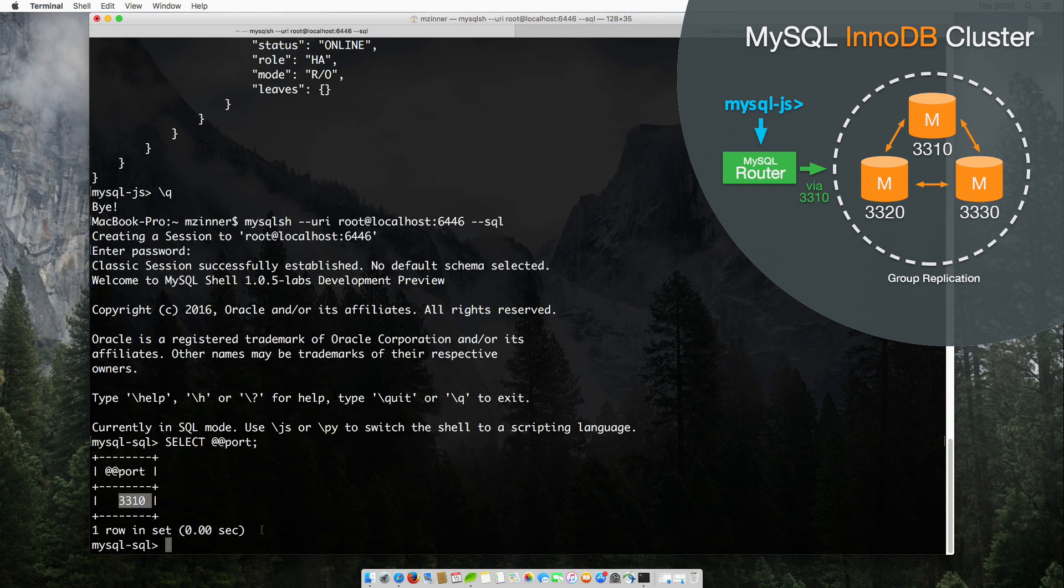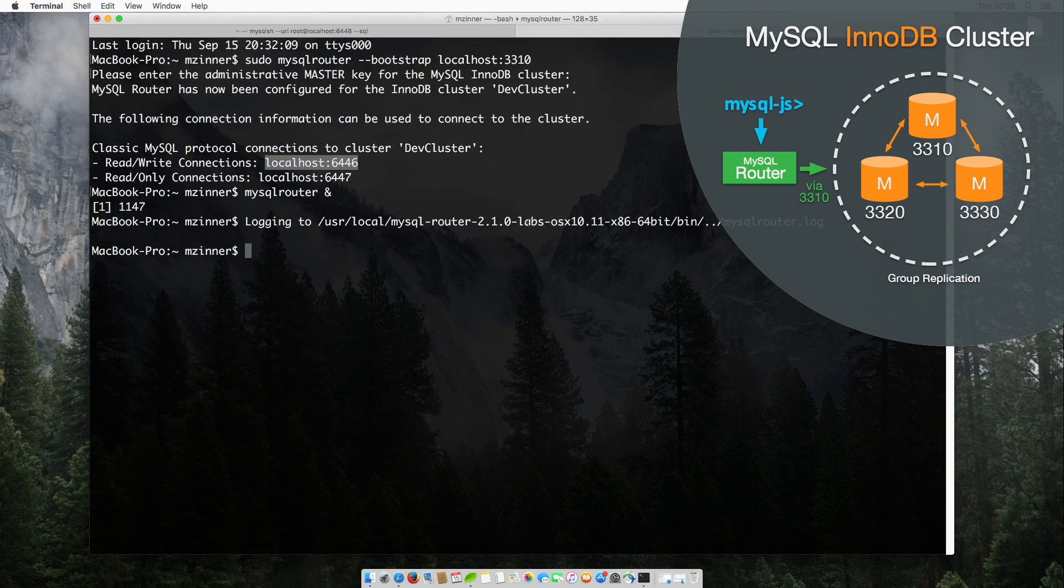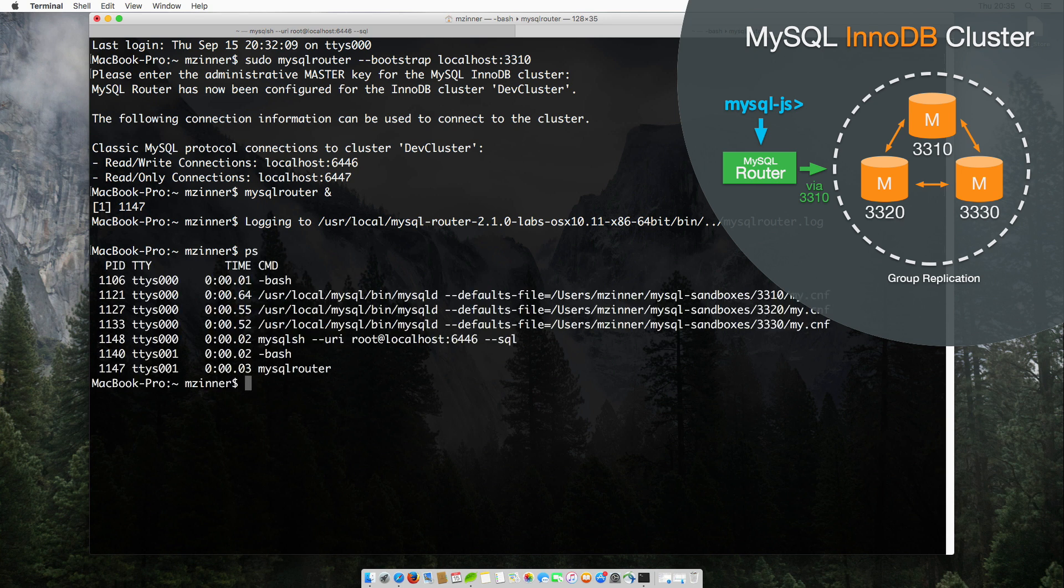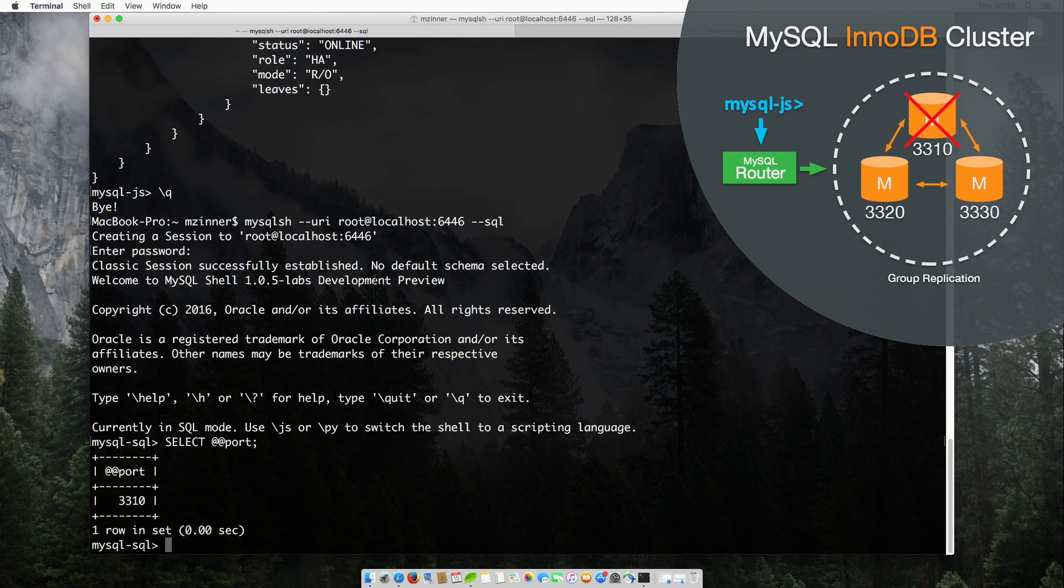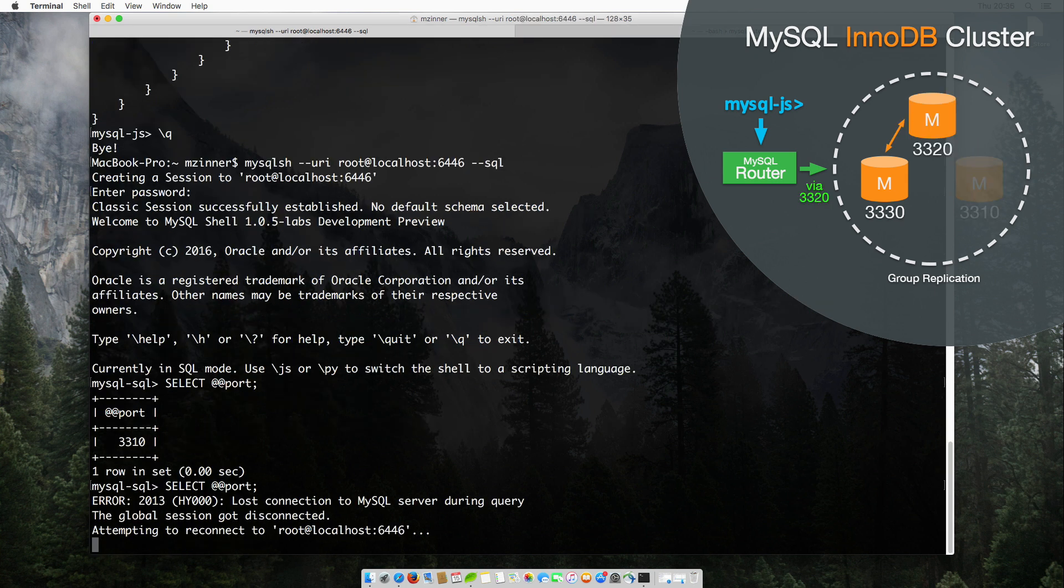Let's test HA. To simulate a failure, we will go back to the terminal and kill this MySQL cluster instance. I will now kill that PID. Now, let's check again in the MySQL shell to see if we have performed a failover.